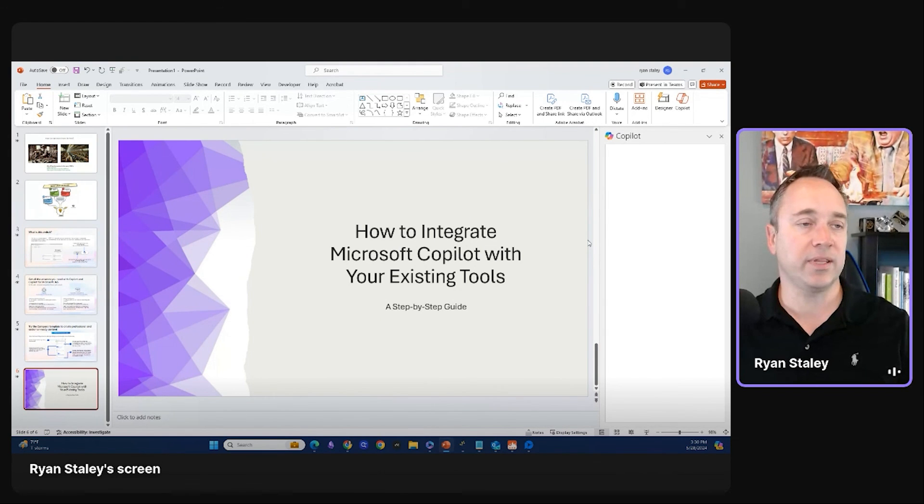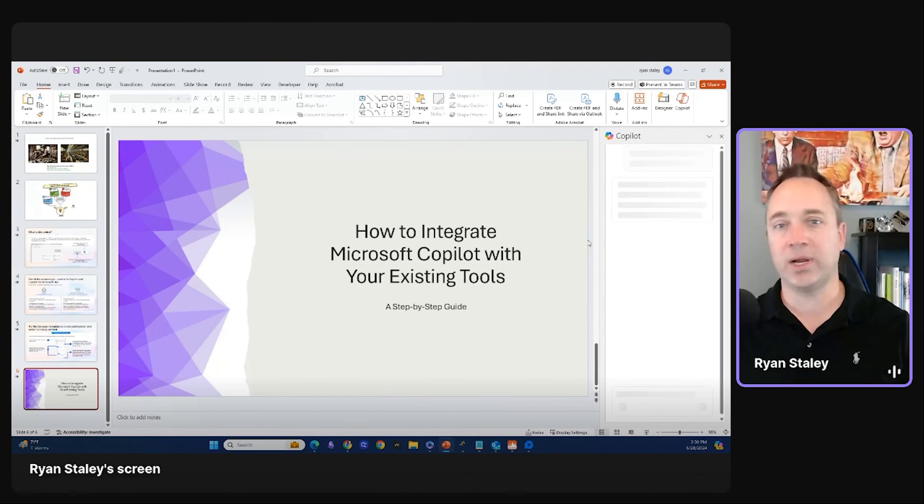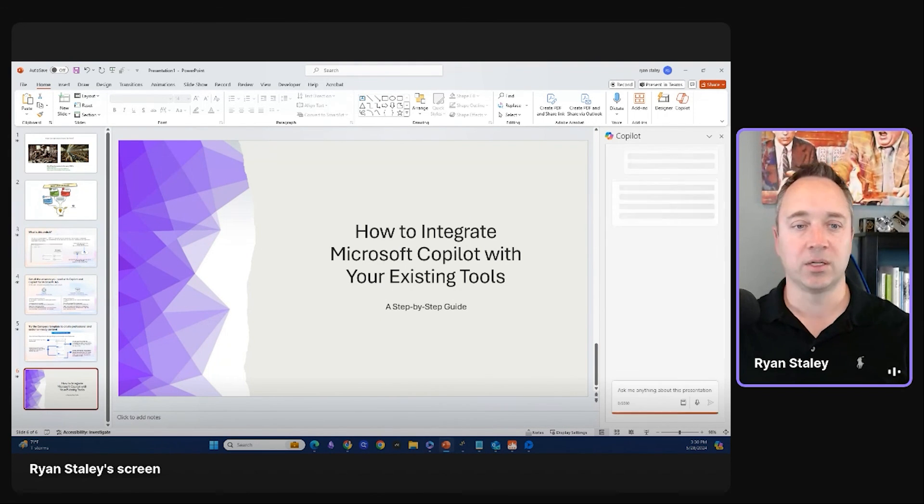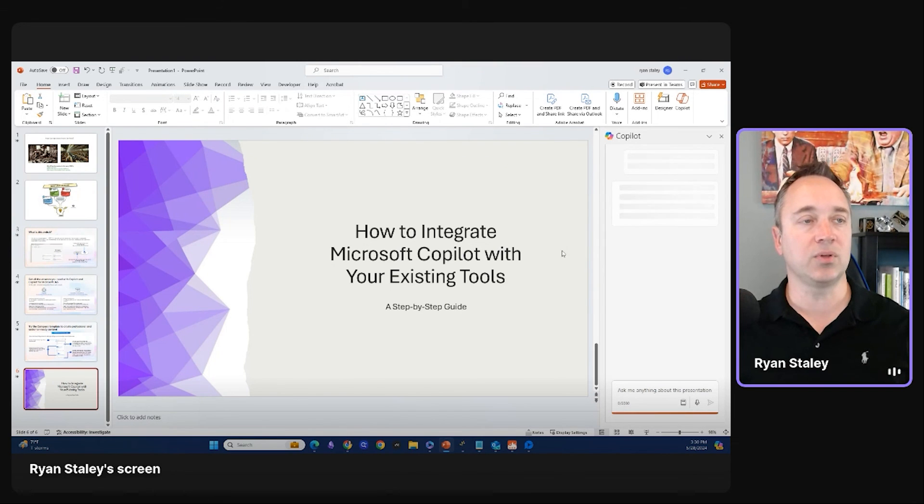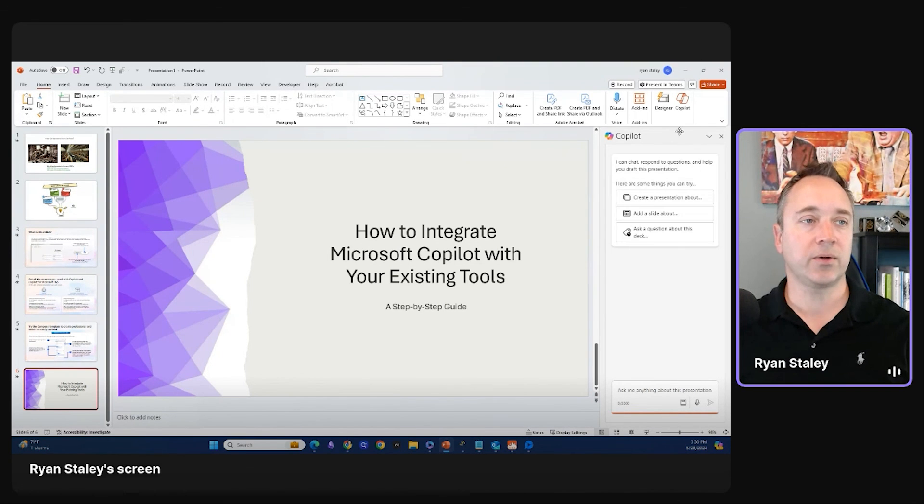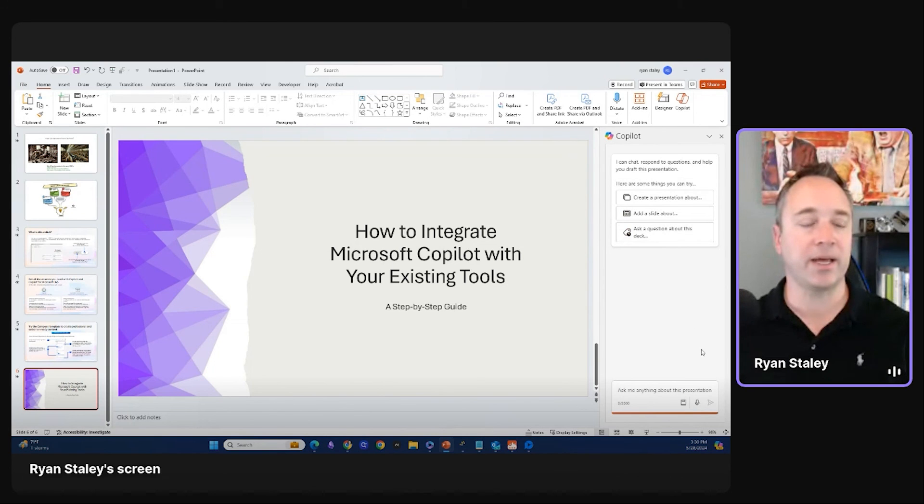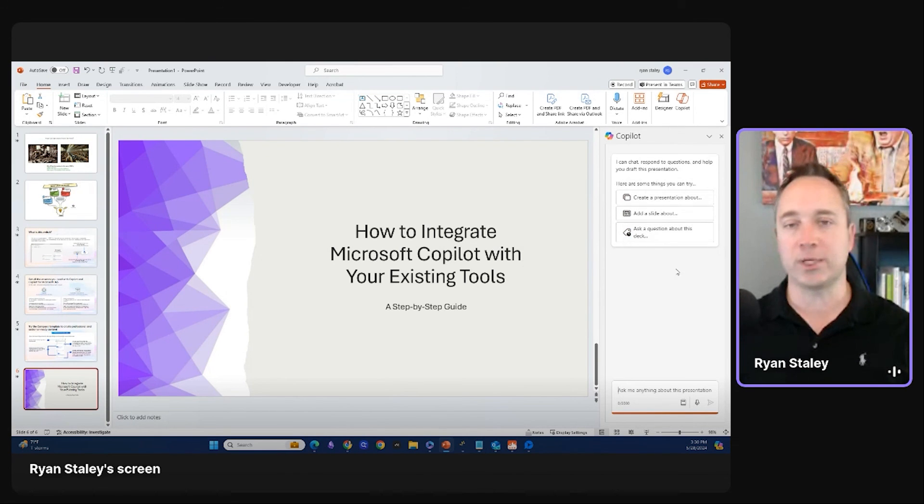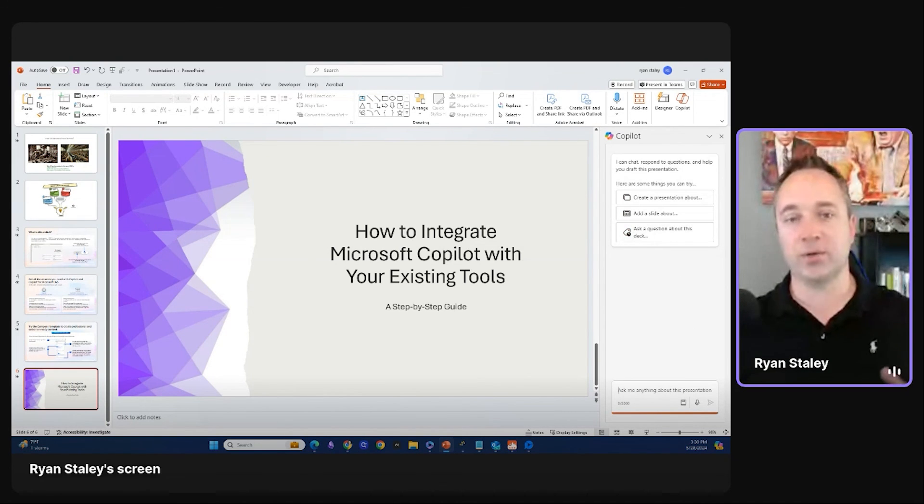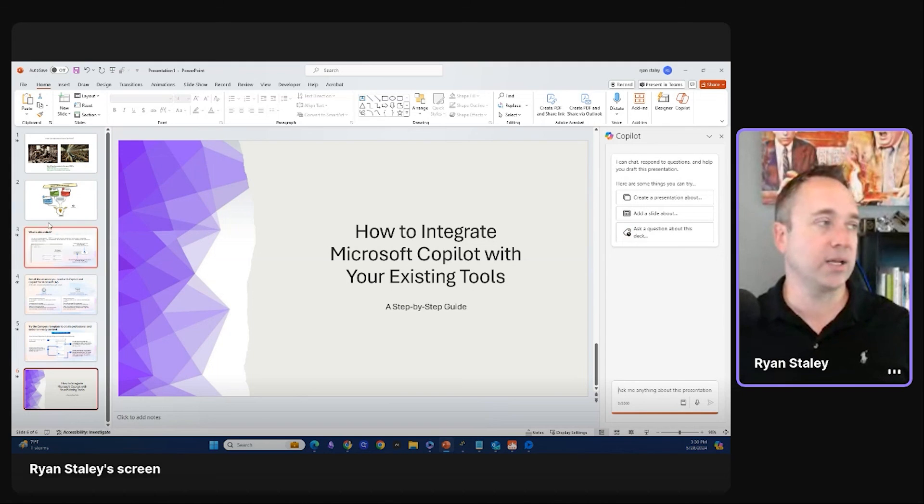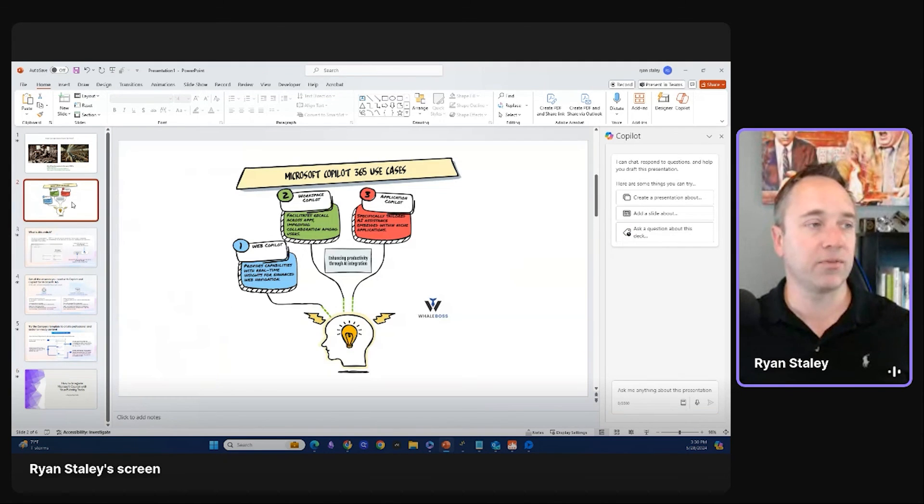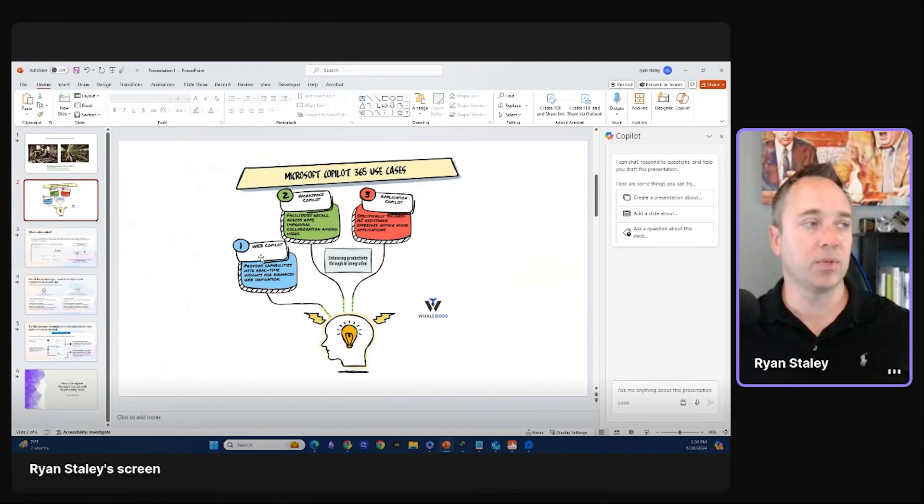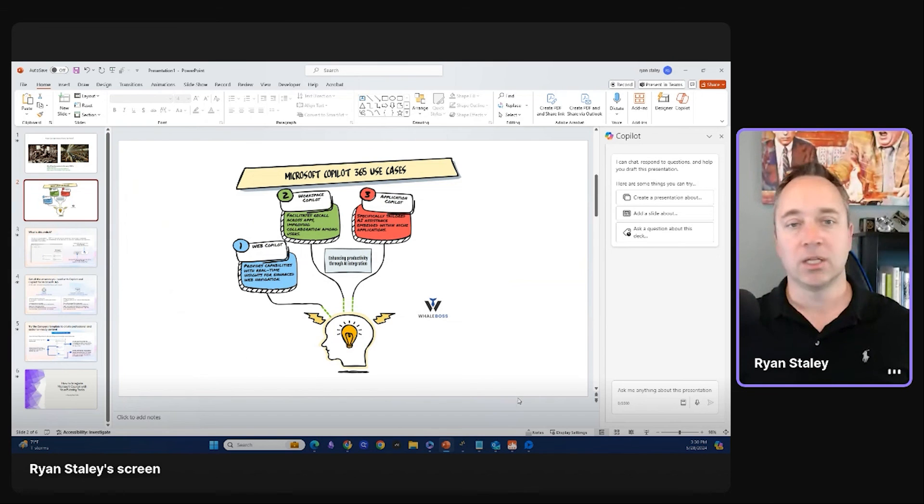So then I could do different things, right? And this is where it starts to compound. So effectively as it pulls up, you can see you can create a presentation and a slide, ask a question about the deck. So these are the examples that you can tap into. And like I said, as we kind of started off, these are the three levels. We go from the web co-pilot to the workspace to the application. This is fundamentally going to do amazing things for you.